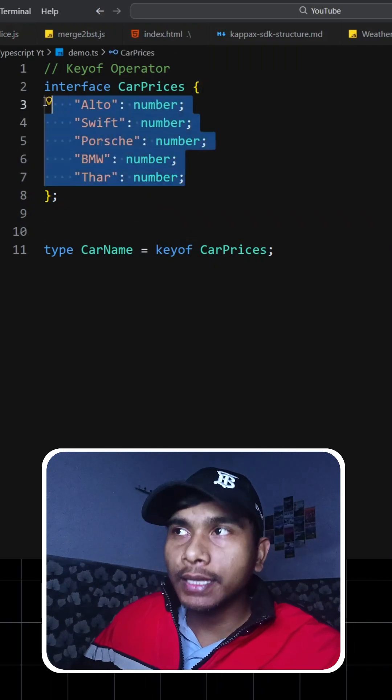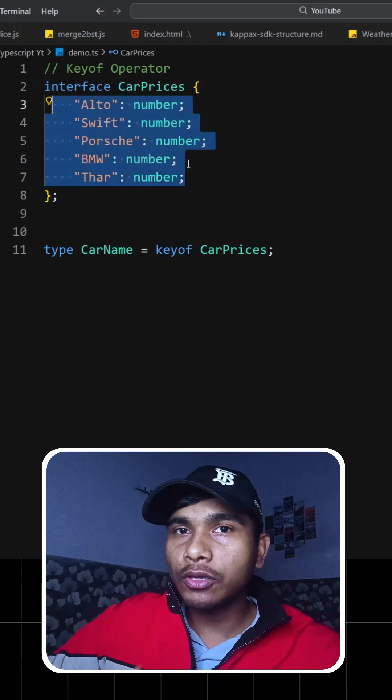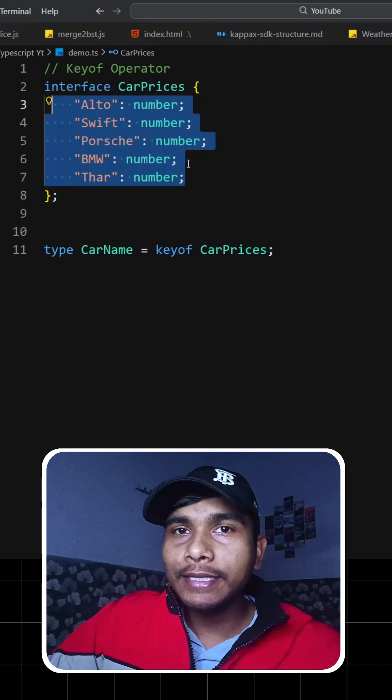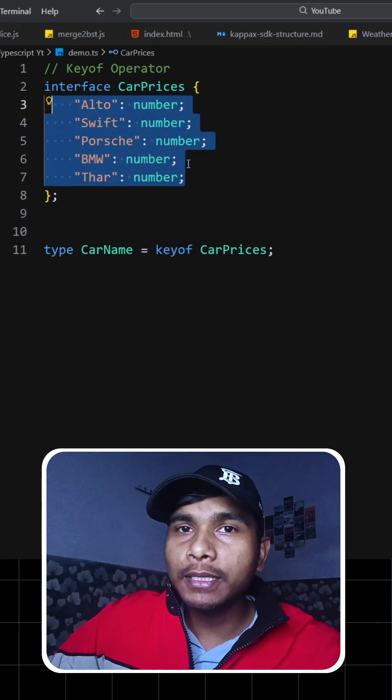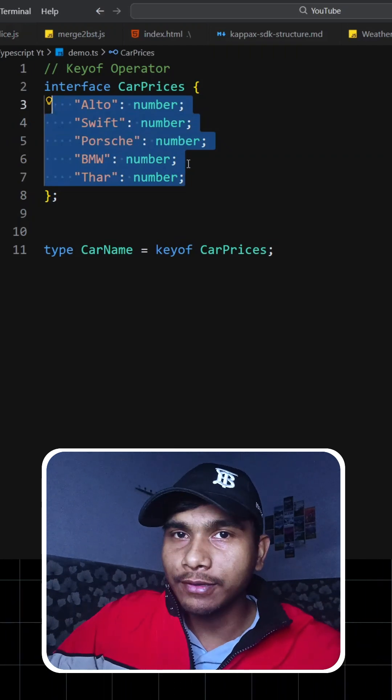So that was the use of the keyof operator inside TypeScript. Hope you liked this video. If you did, please hit the like button and subscribe to my channel for more such videos.